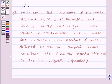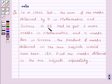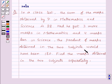Hi and welcome to the session. Today I will help you with the following question: in a class test, the sum of the marks obtained by P in mathematics and science is 28. Had he got 3 more marks in mathematics and 4 marks less in science, the product of marks obtained in the two subjects would have been 180. Find the marks obtained in the two subjects separately.